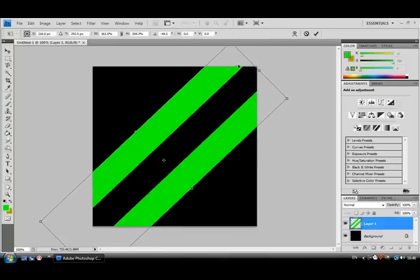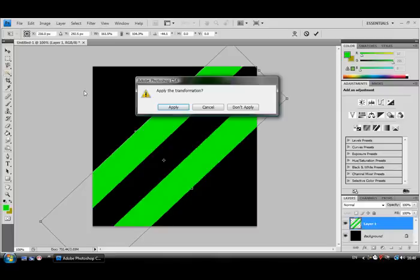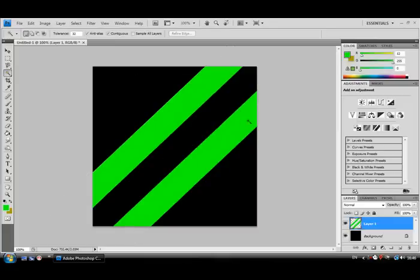So, once you're happy, click on one of the tools at the side. Then, it'll open up this new window, and it'll ask you if you want to apply the transformation. If you're happy with it, click apply. And there you go, you have your striped background. Thank you for watching.